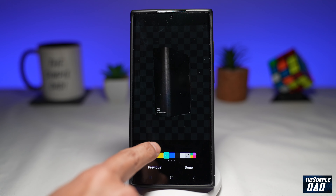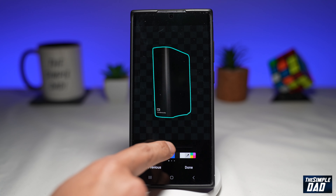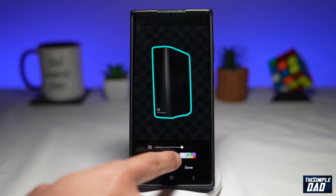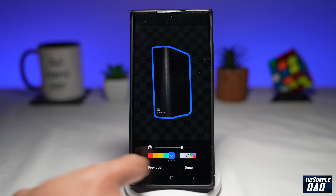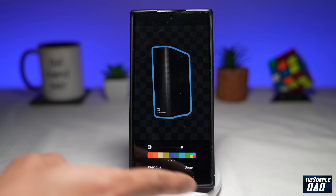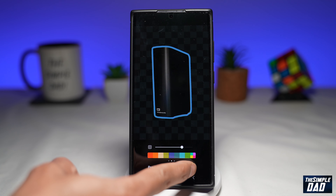And now it has isolated the subject from the background. Now using the tool below, you can add a border to the subject. And once you're happy with that, tap on Done.